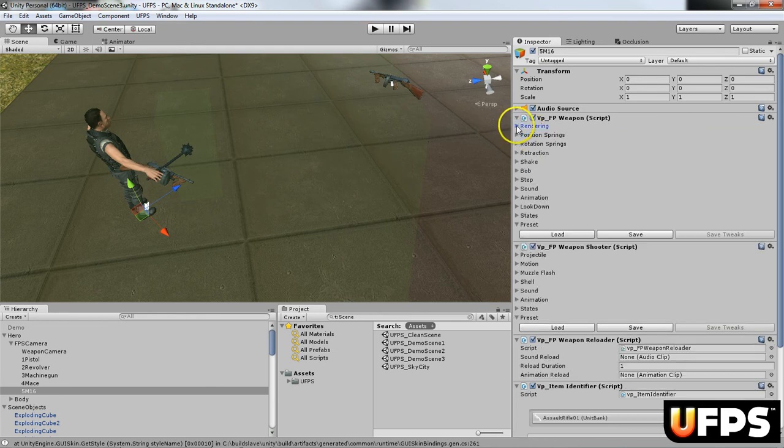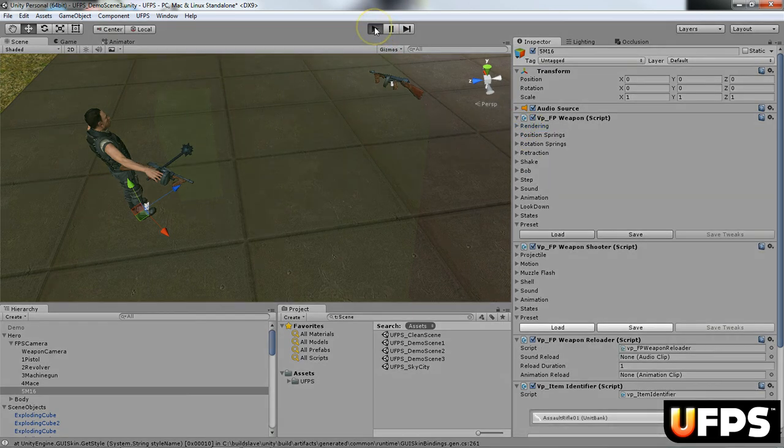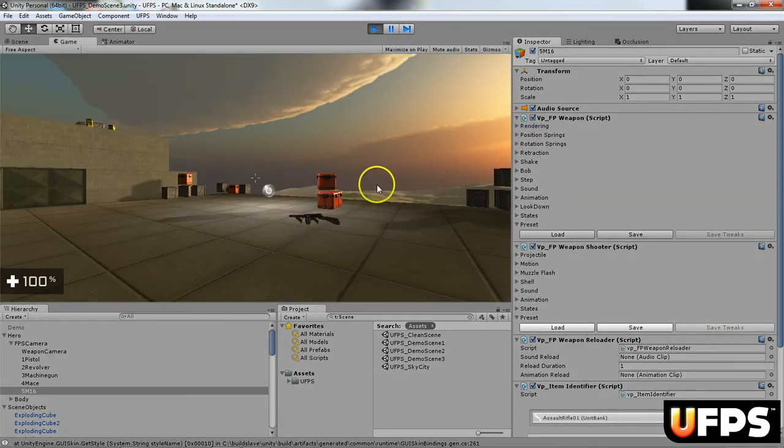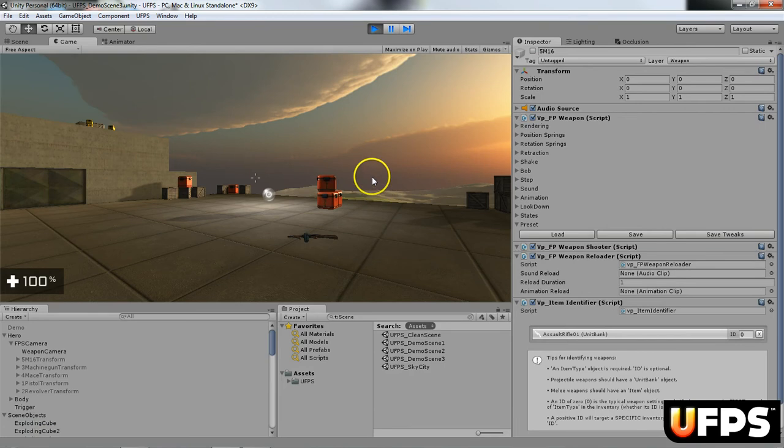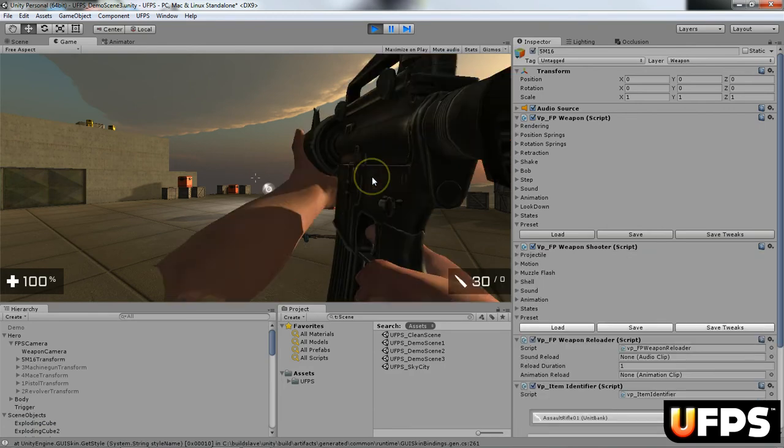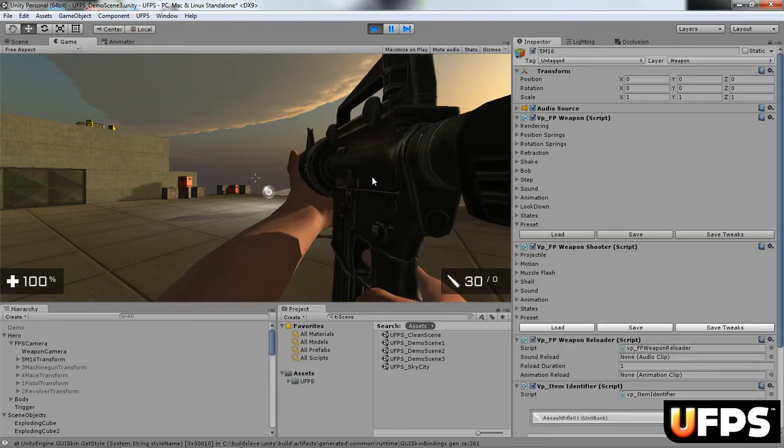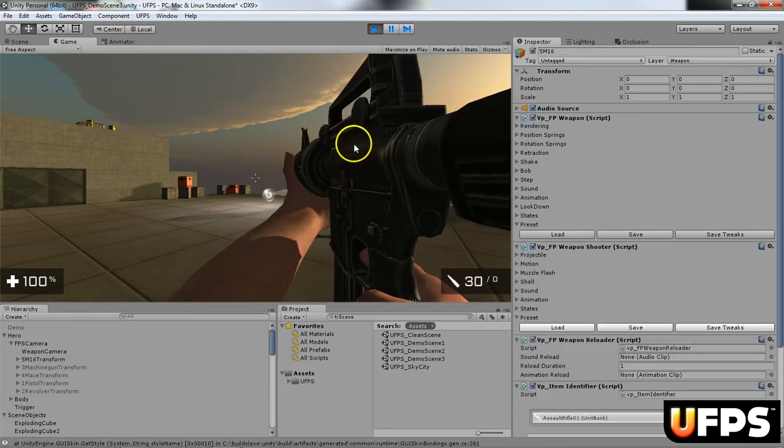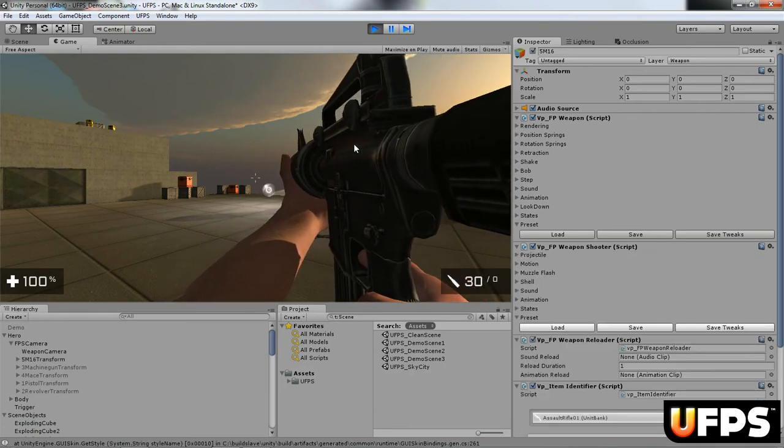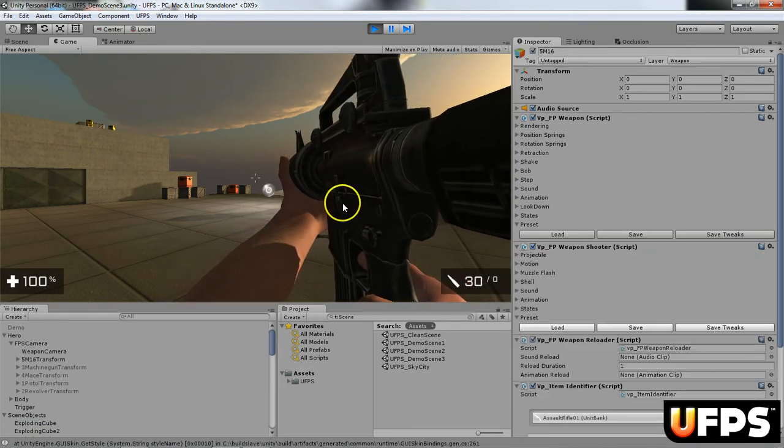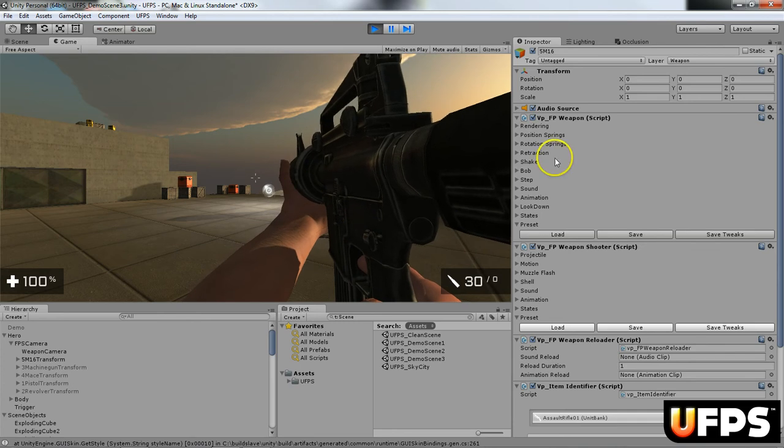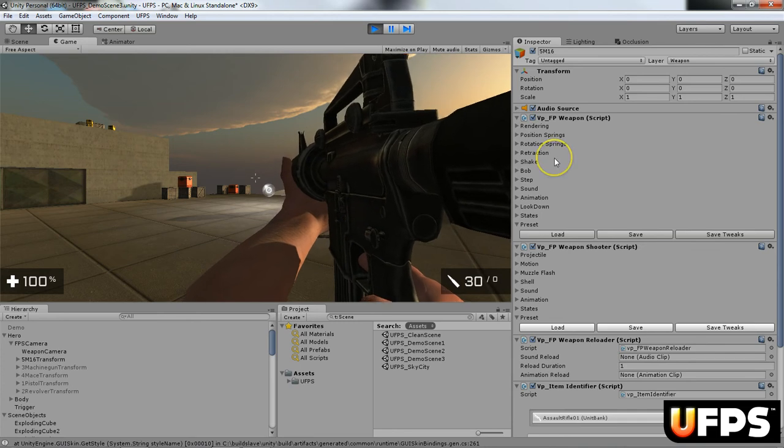Next thing I'm going to do is I'm going to go and hit play. I'm going to hit the cue button. So you see our new assault rifle showed up and you'll see it's not in the correct position.